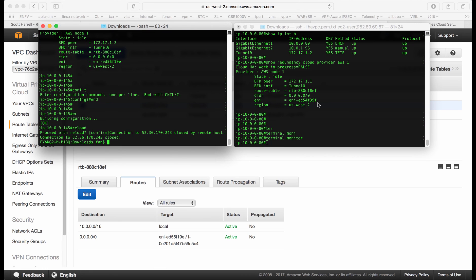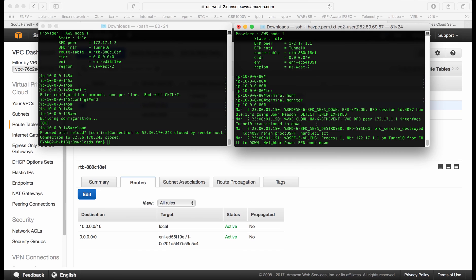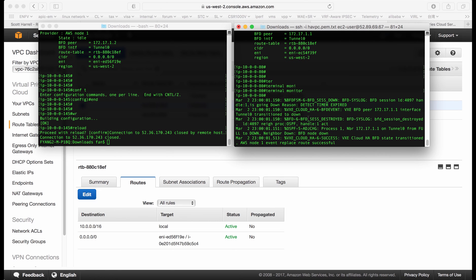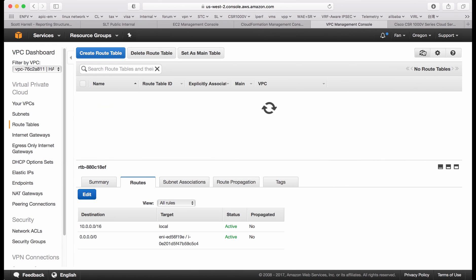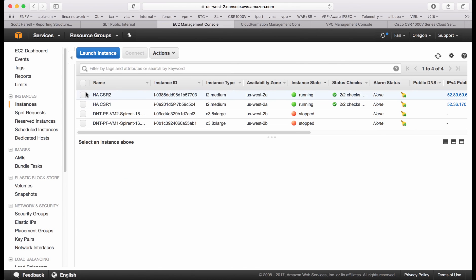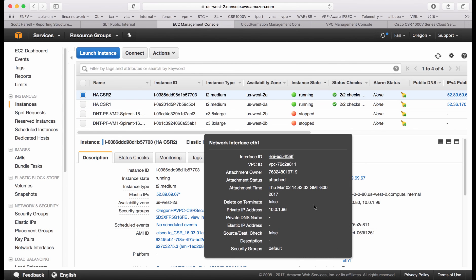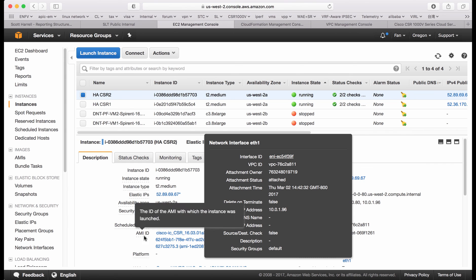After three BFD packets have been lost, CSR2 will be notified. You can see the neighbor is down. It has detected. Also it says the cloud HA BFD status transitioned. AWS node 1 event replaced routes successful. Which means the API has already been made. If we do a refresh, you can see now it's pointing to 395. What is 395? If we go back to the EC2 instance, we click CSR2. The second interface, the private interface is 395. Which means the API has been made. The route has been changed.